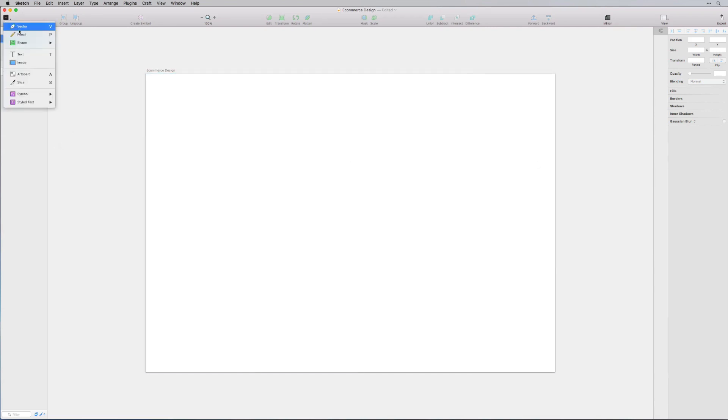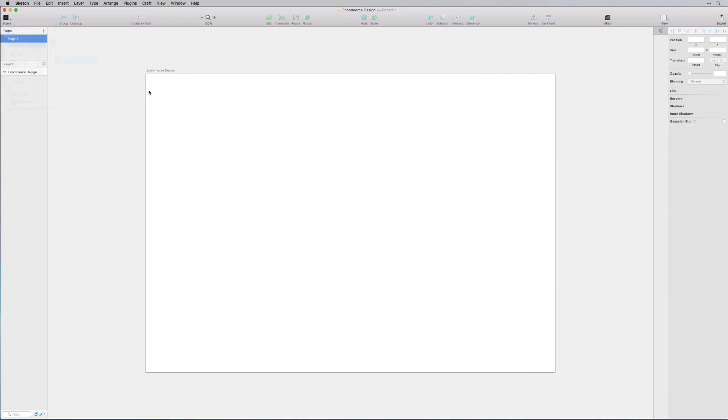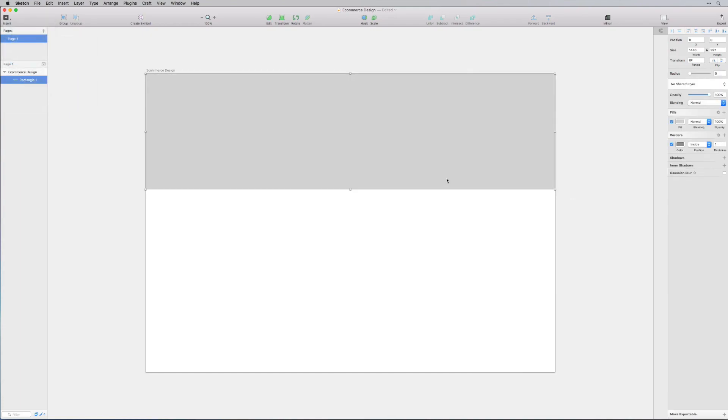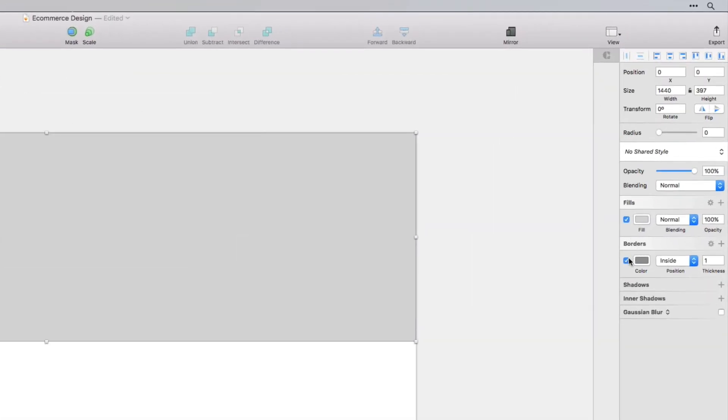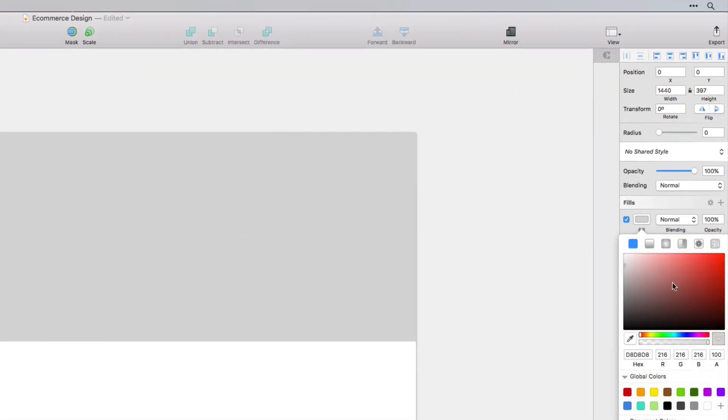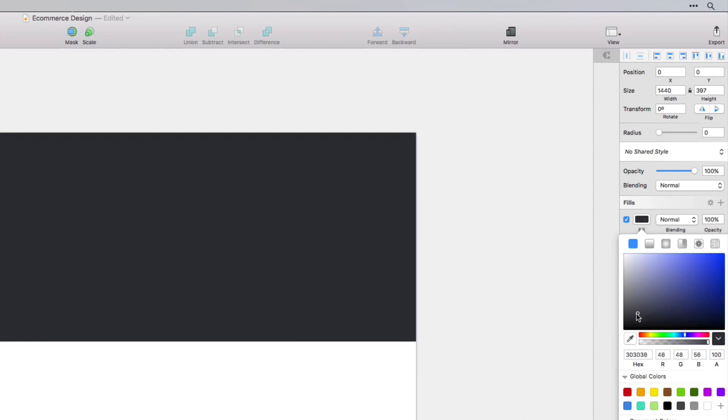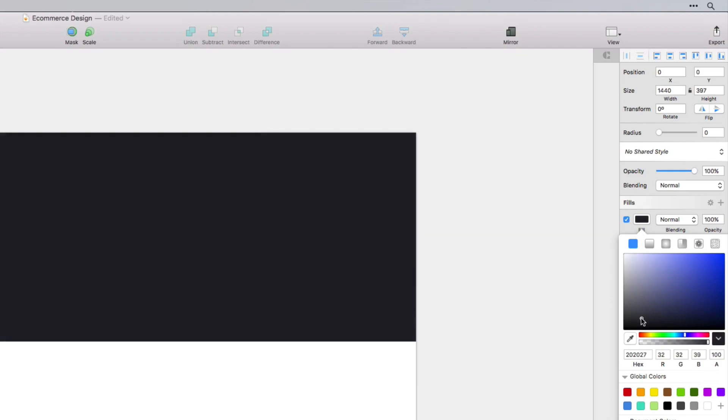I'm going to go to insert shape and let's create a new shape for the banner. For the color, let's get rid of the border. I'm thinking like a dark color, like a dark grayish bluish color, something like that.